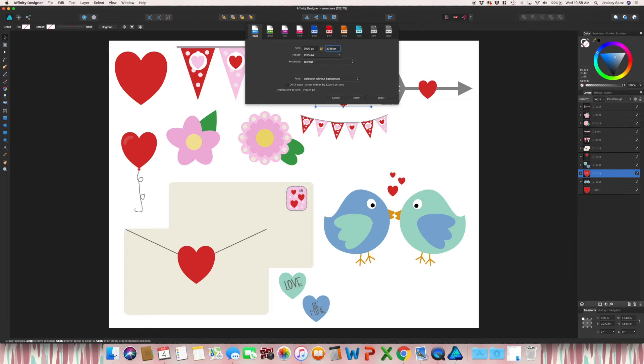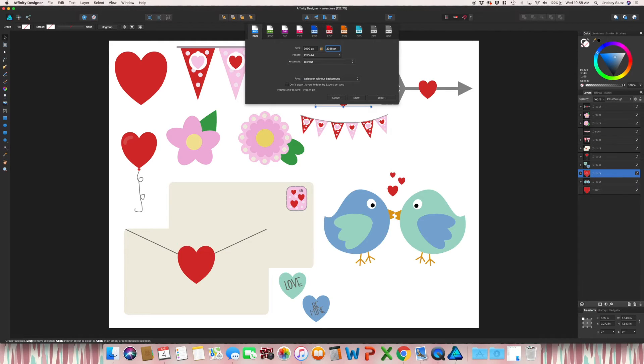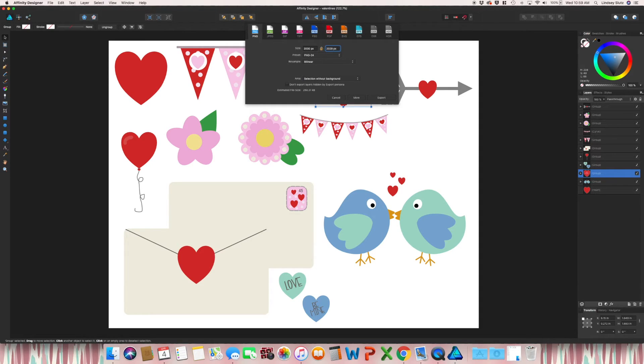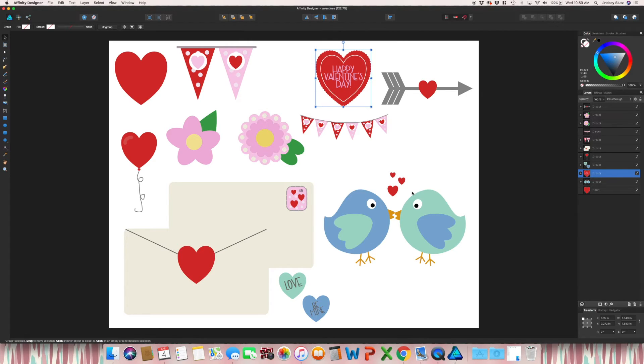Because there are so many different products on the print-on-demand sites, you want to have a large image. That way, you know that it will print well on any of the products that they have. And obviously, you can adjust it on those sites if you need to. So you would just go through that exact same process.